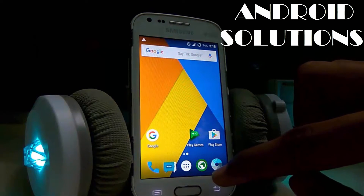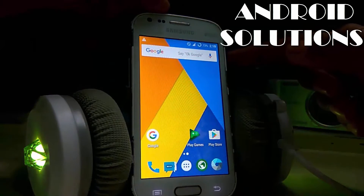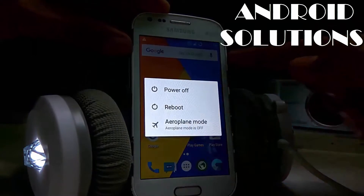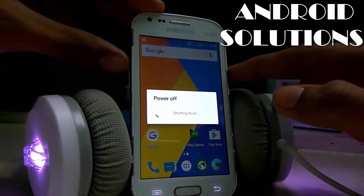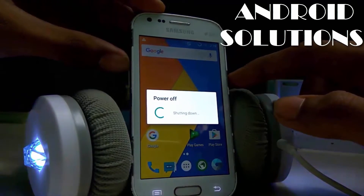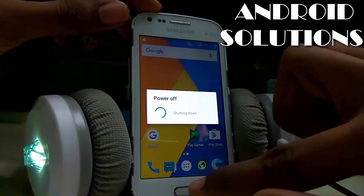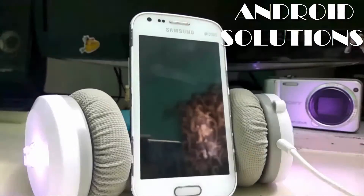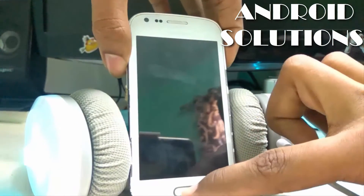Now I will open the TWRP recovery on my device and update it, because this Resurrection Remix Nougat can only be flashed through the latest TWRP, that is version 3.0.2. So let me quickly go to TWRP recovery.